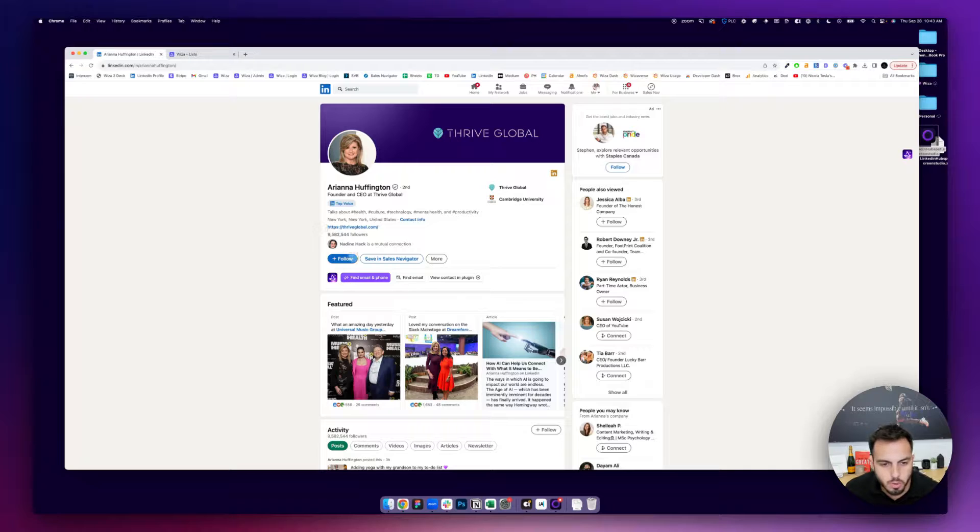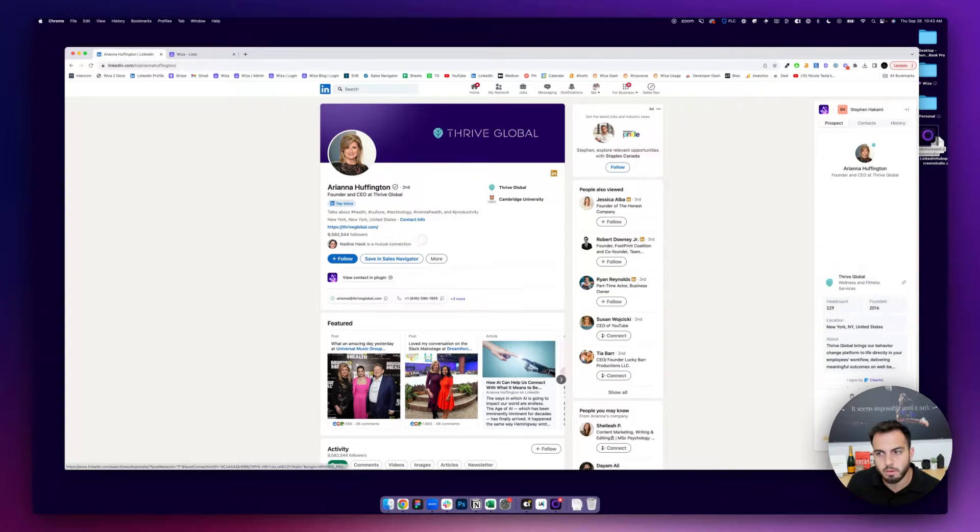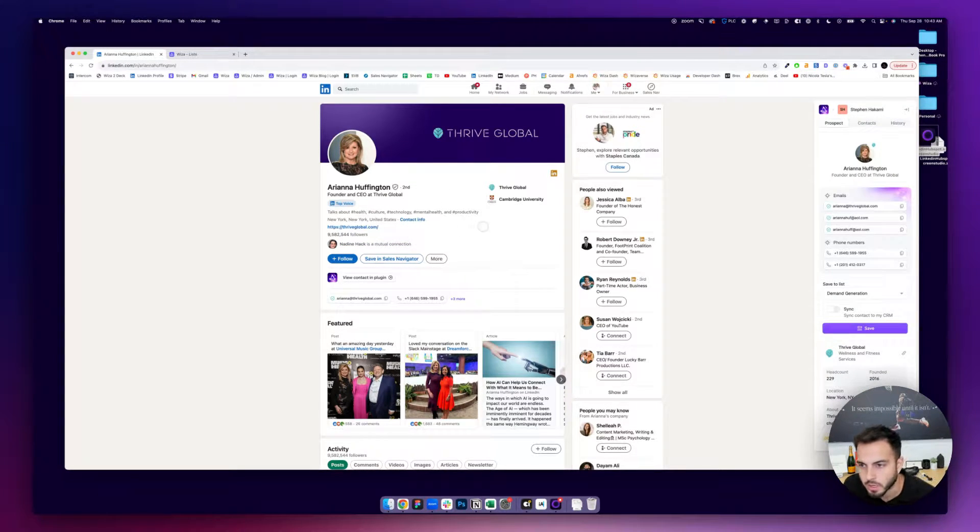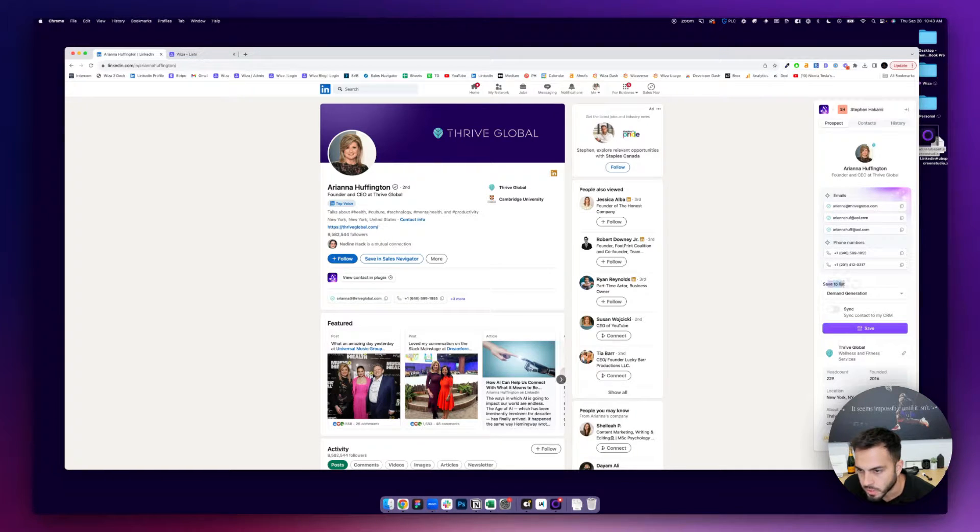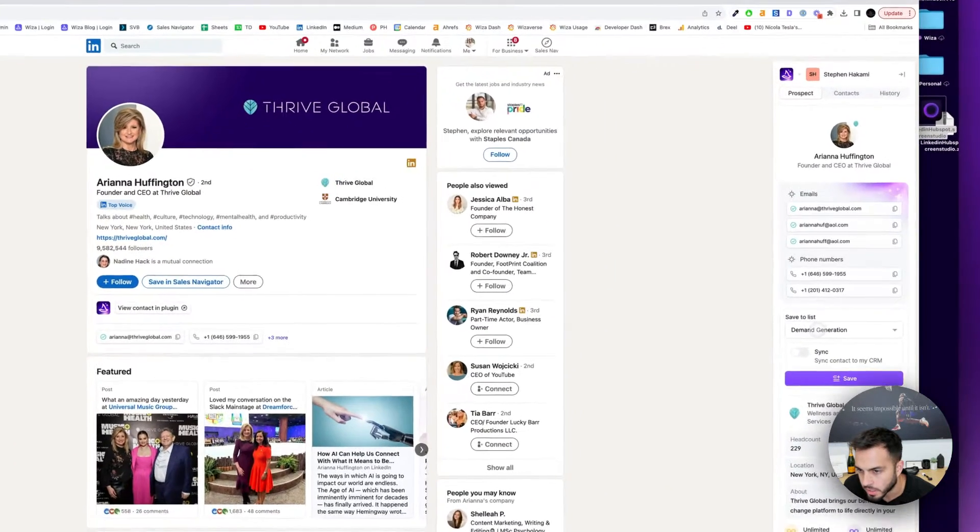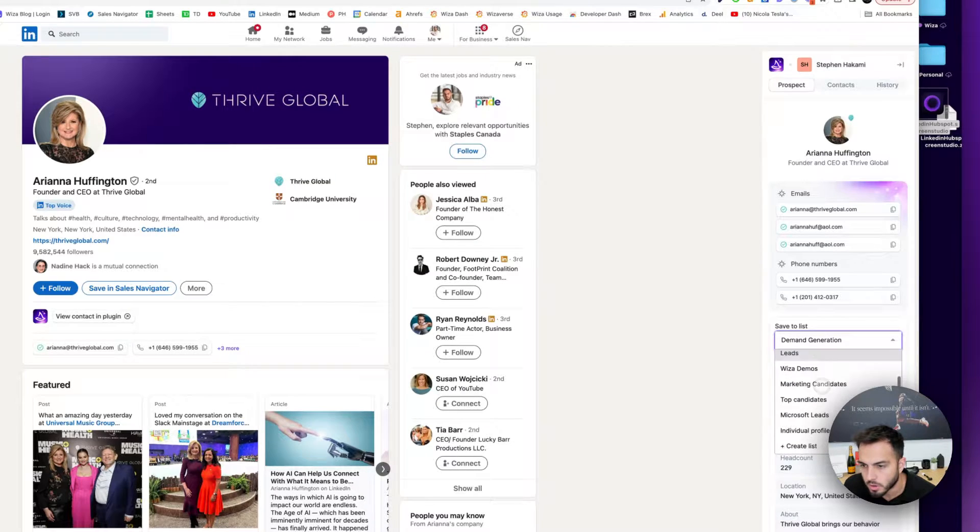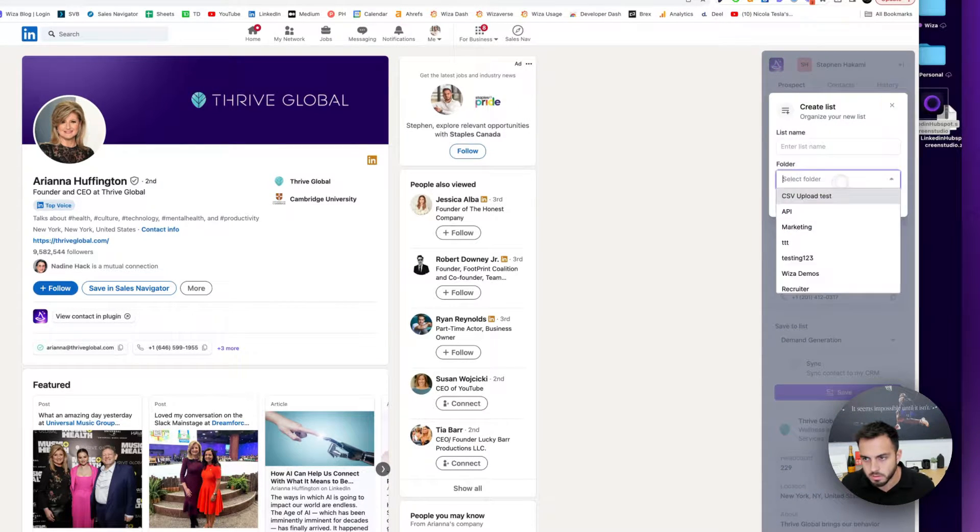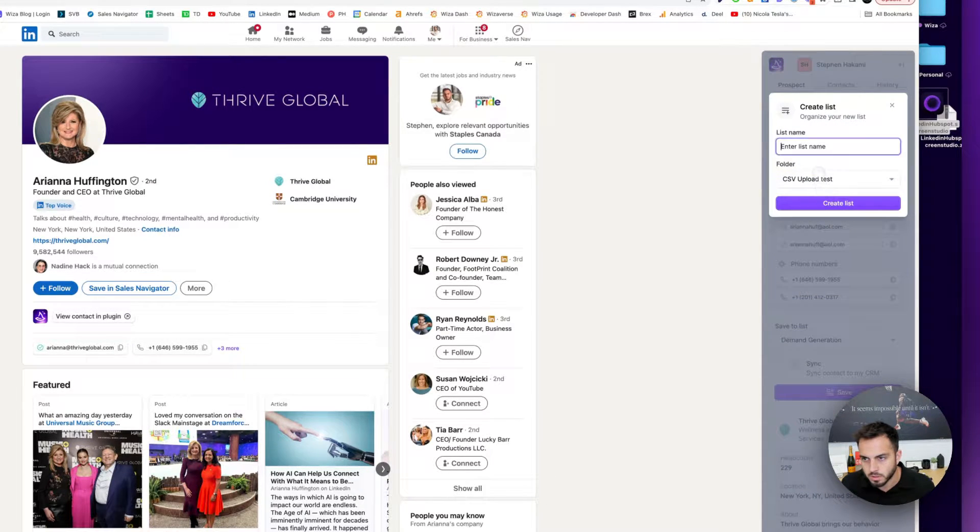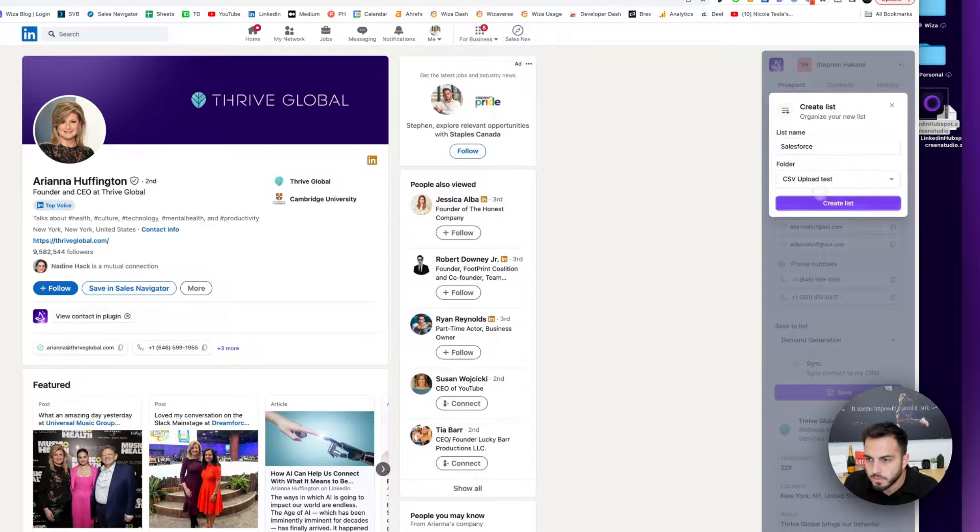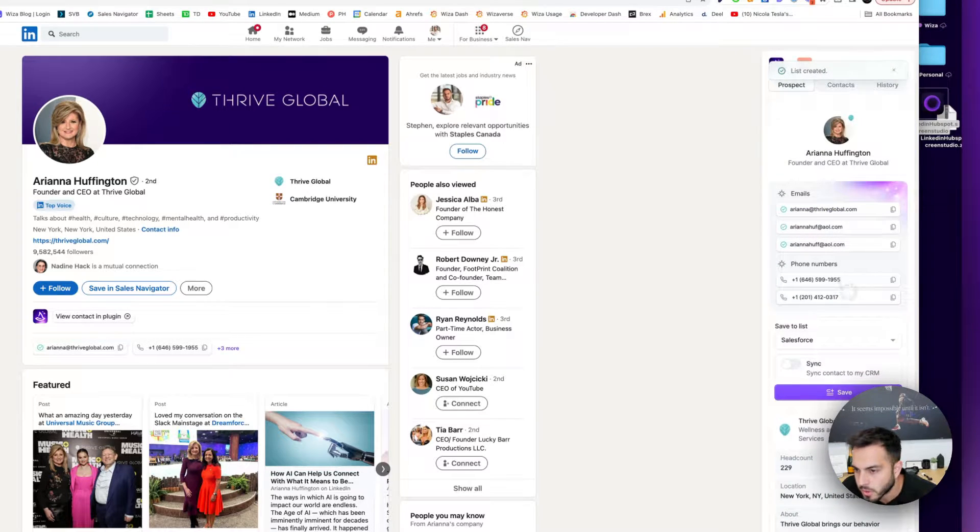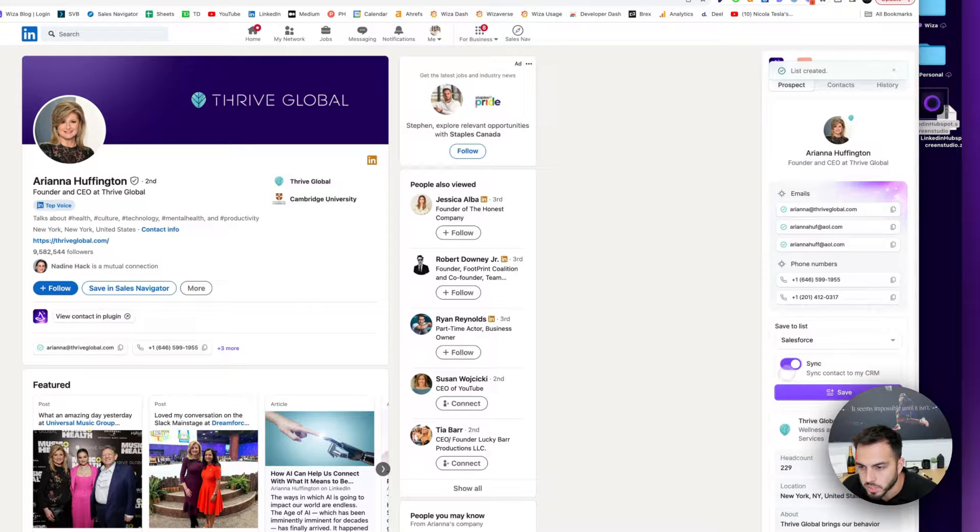So when you do that, I'm going to click on this, find email and phone for a contact here, and it's going to find some contact information. You'll see that you can save this contact to a list. So I'm going to just create a new list, just call it Salesforce, create that list, and I can turn this on and it'll automatically sync with my CRM.